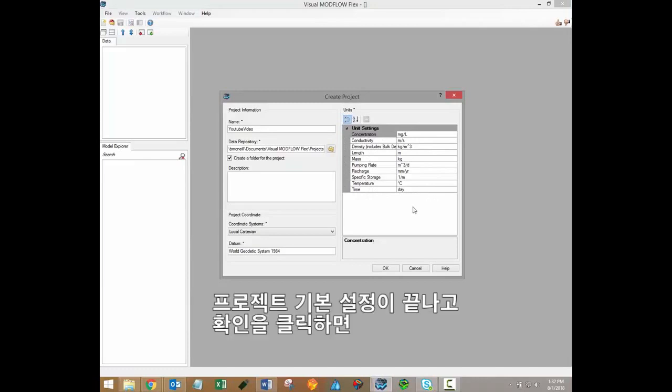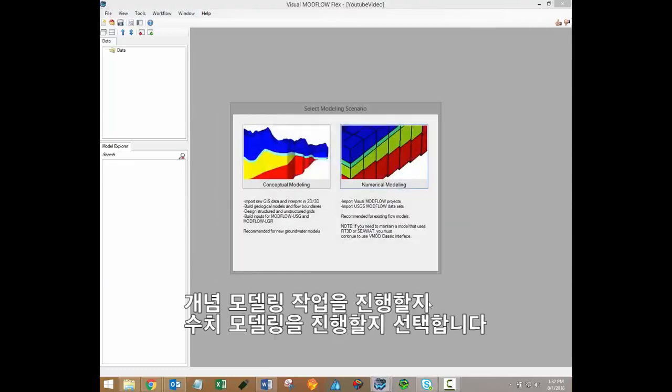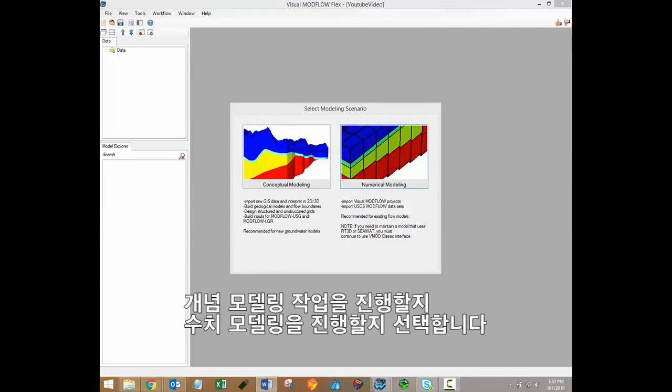So once these basic project settings have been specified, you can click OK, and you'll then have to decide whether to proceed with the conceptual or the numerical modeling workflows.